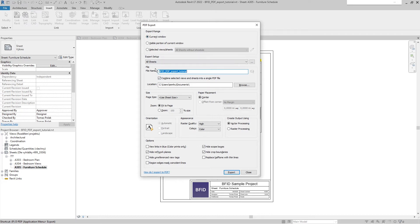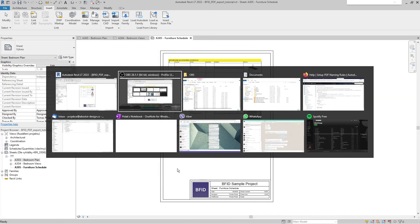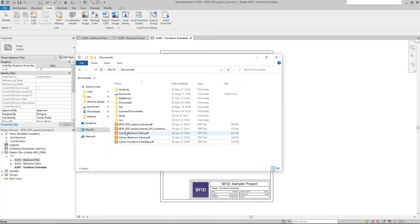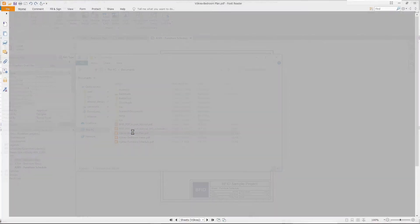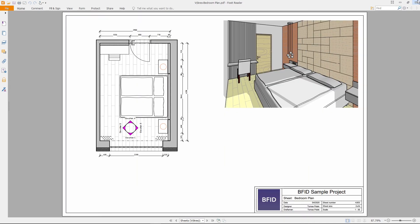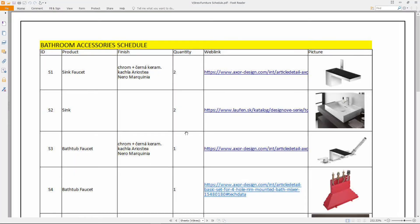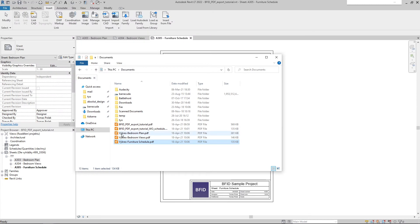If you want to export each sheet as a separate PDF file, in the export setup uncheck 'Combine selected views into single PDF'. When you select all sheets and export, Revit exports each sheet into a separate file. The naming is set up as the file type and then the sheet name.